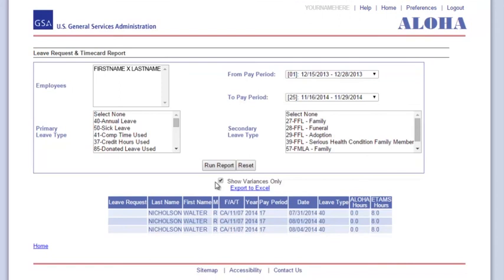If you're a supervisor or timekeeper, you may want to take a few minutes and do reports for your employees as well. You'll find their names in the Employees box.